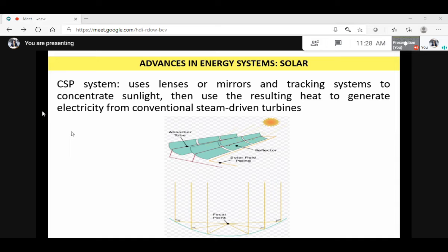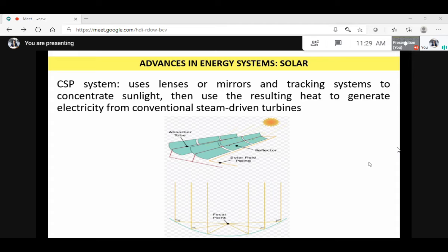The concentrated solar power (CSP) system uses lenses or mirrors and tracking systems to concentrate sunlight, then uses the resulting heat to generate electricity from conventional steam-driven turbines.